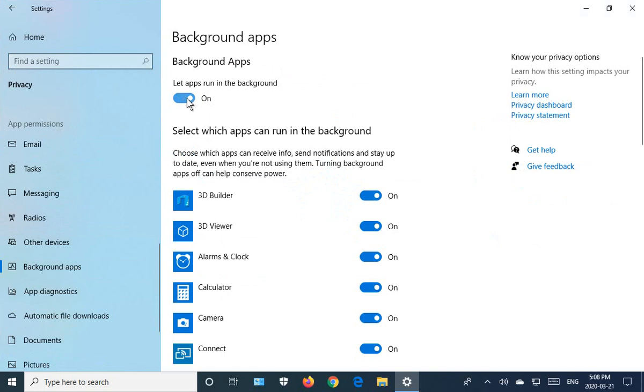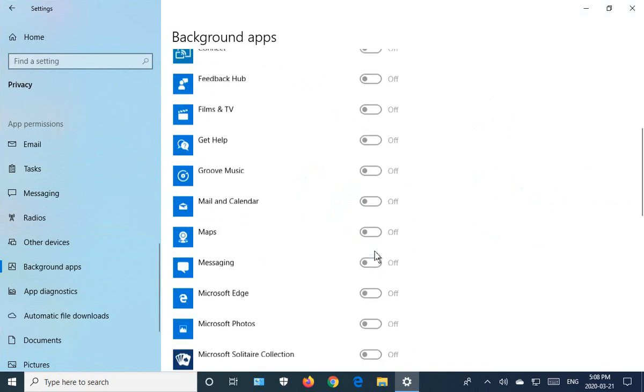Now you can just turn it off globally. Let apps run in the background, turn it off. Everything here will go dark.